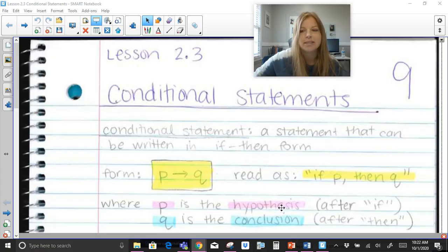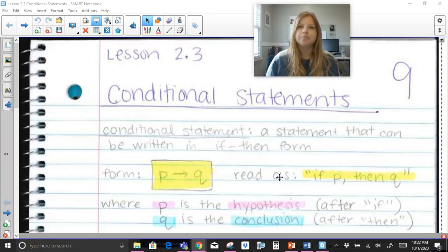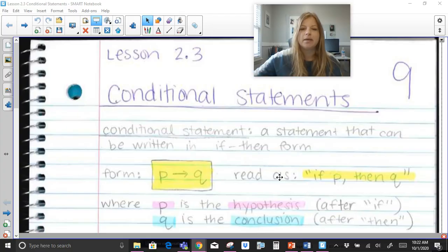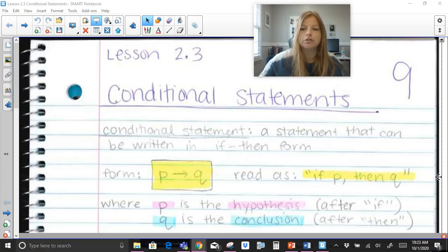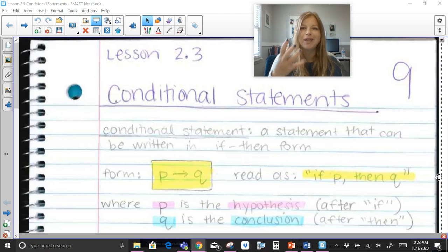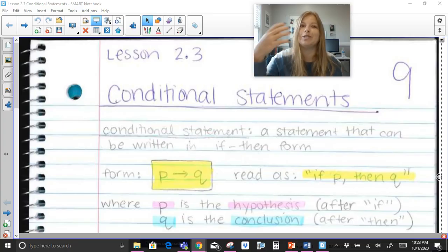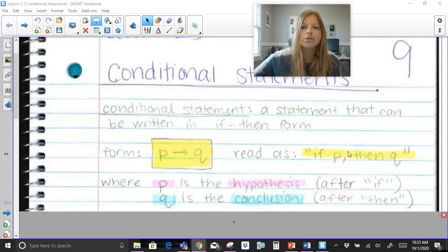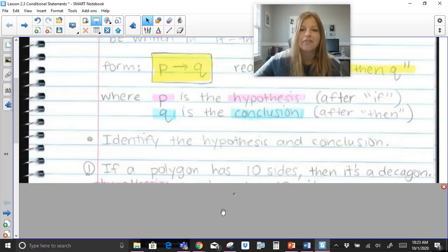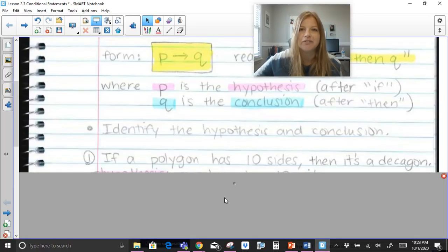P is the hypothesis, and the hypothesis is generally always after the word 'if.' If this happens, then it brings you to Q. Q is the conclusion — then this is going to happen next. For example, if you are counting in order and you say the number 2, then the next number is going to be 3. Those are conditional statements.